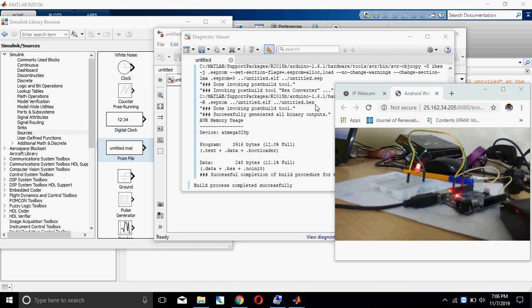Good morning to all. Today we are going to see how to interface Arduino with MATLAB Simulink. First, you have to connect Arduino to PC or laptop using USB.